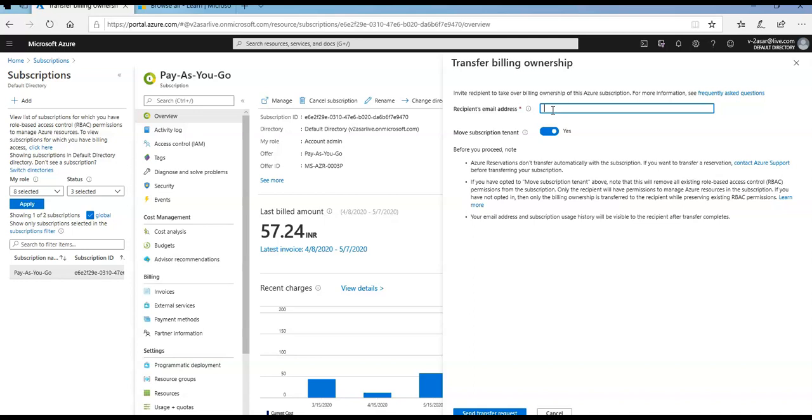If I have opted to move subscription tenant above, note that this will remove all existing RBAC permissions from the subscription. Only the recipient will have permission to manage Azure resources in the subscription.